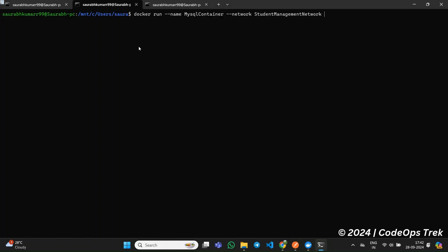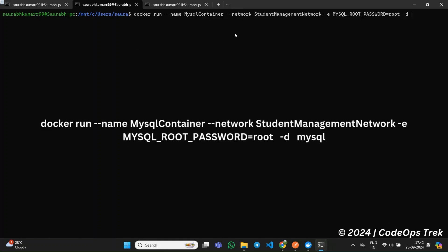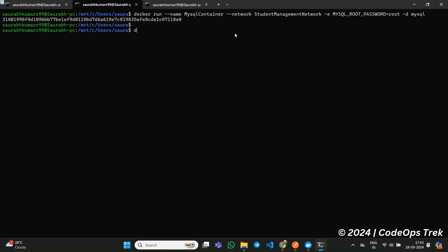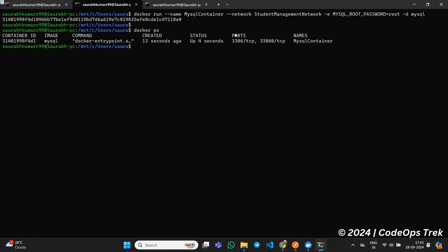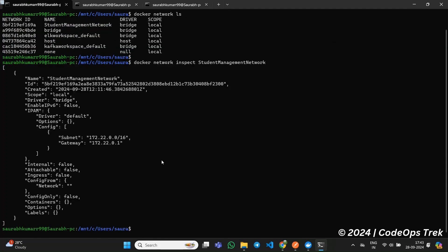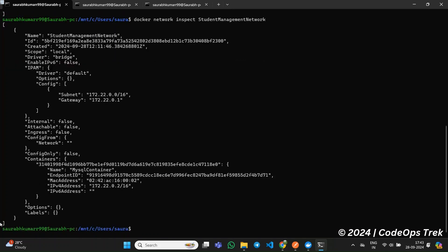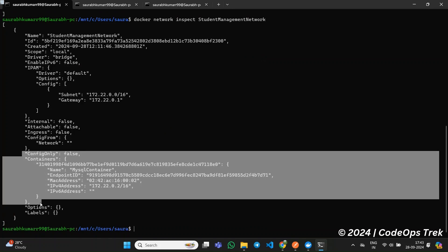Next, we will create a MySQL container and attach it to the student-management-network we just created. Run the following command to create and run the MySQL container. Our database container will be ready in a couple of moments. To verify that the MySQL container is up and running, you can run docker ps — you should see the MySQL container in the list of running containers. Now, let's check whether the container is correctly attached to the student-management-network. You should now see the MySQL container listed as attached to the network.